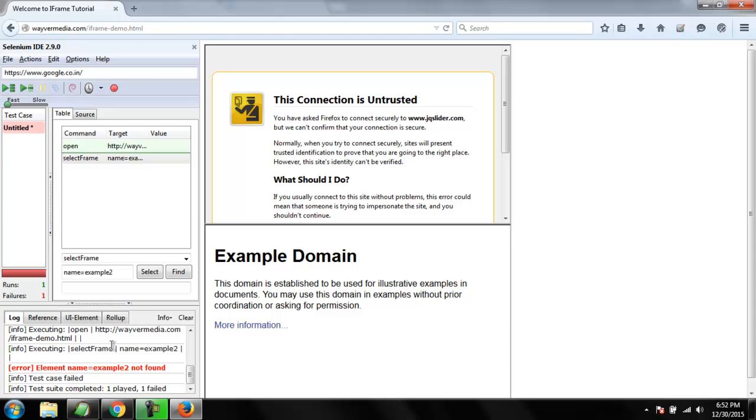Here you will find element name example two not found. So basically in first command we tried to find out the correct name of our frame, and in second we purposefully changed the name to fail the test.